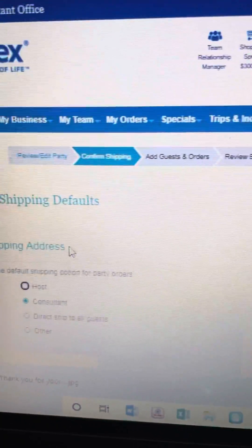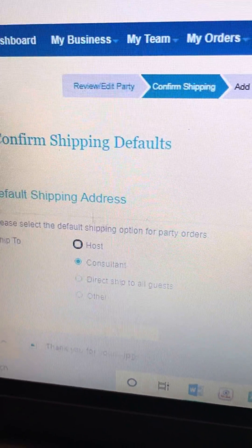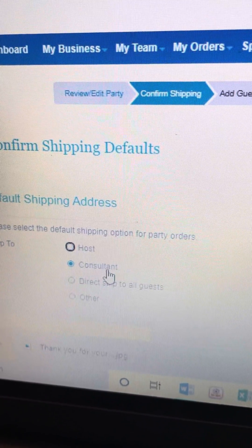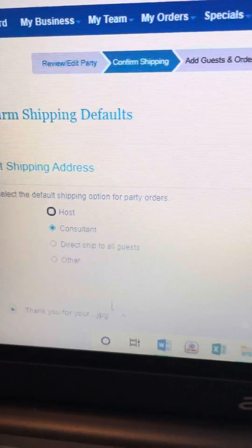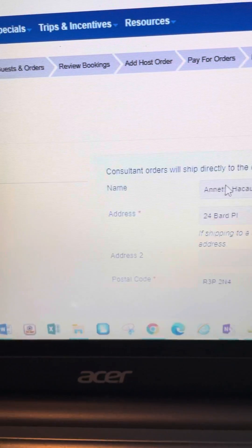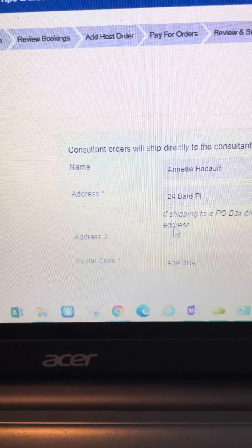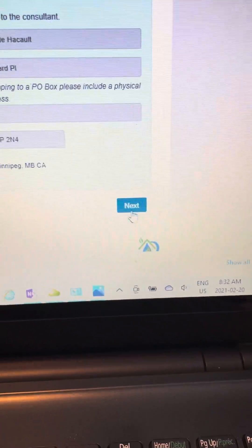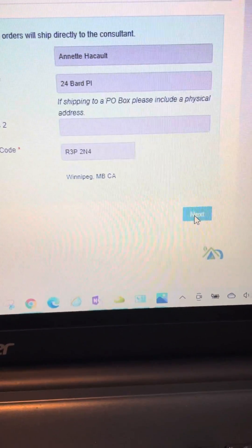The next window asks where you want it shipped. I'm going to select 'Ship to Me' because I usually like to package and deliver everything myself. It shows the address I want to ship to, and if that's correct I just go to 'Next.' Every page has a 'Next' button at the bottom right.